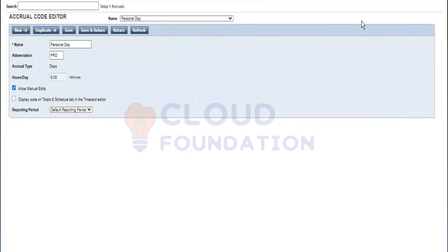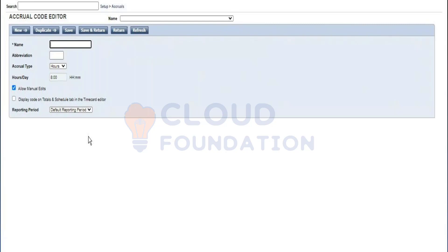Regarding manual edits: when you create accrual codes in the accrual code editor, the manual edit checkbox is there by default. When this option is selected, the system allows users to edit accrual codes using group edits or an interface. When not selected, the system will not allow users to update or reset related accrual balances.